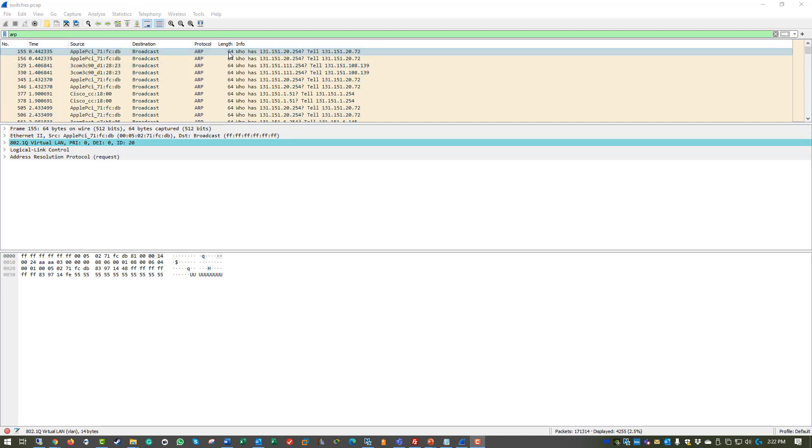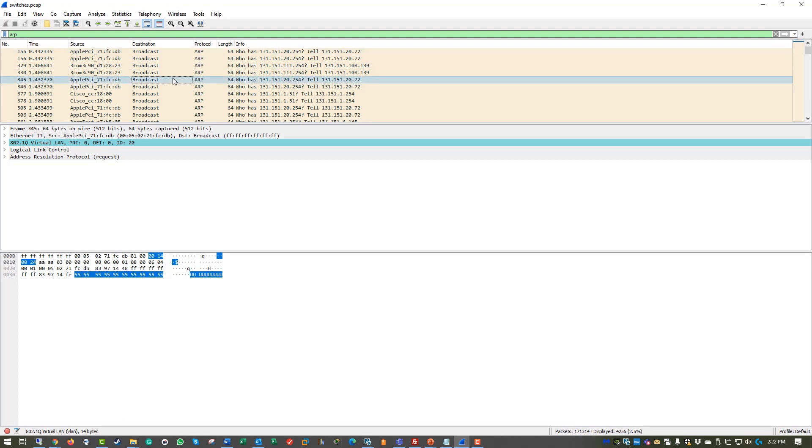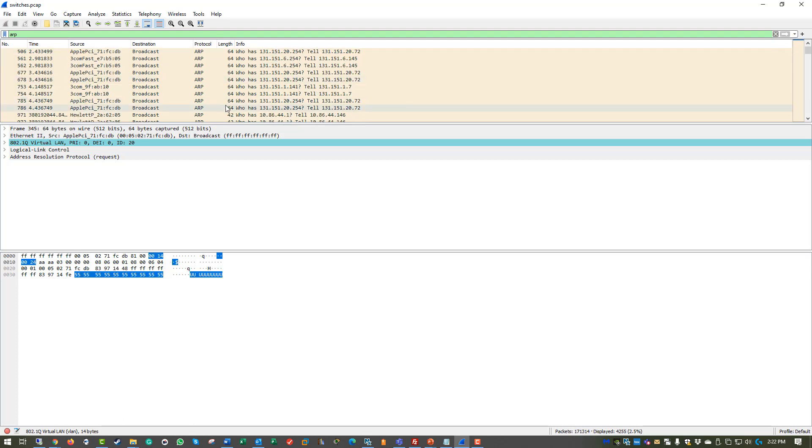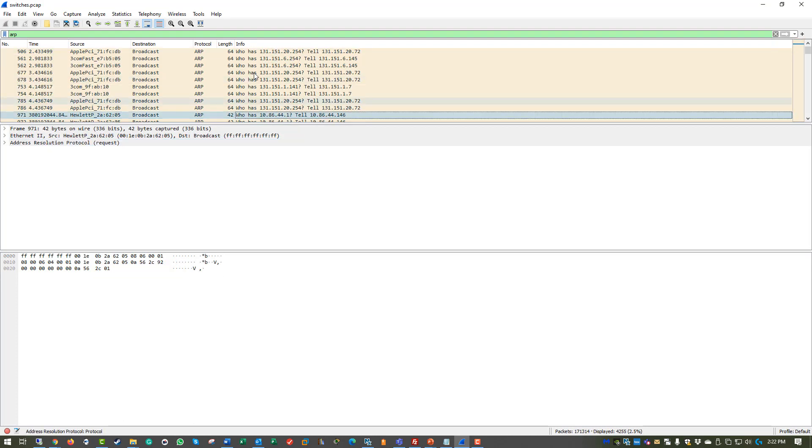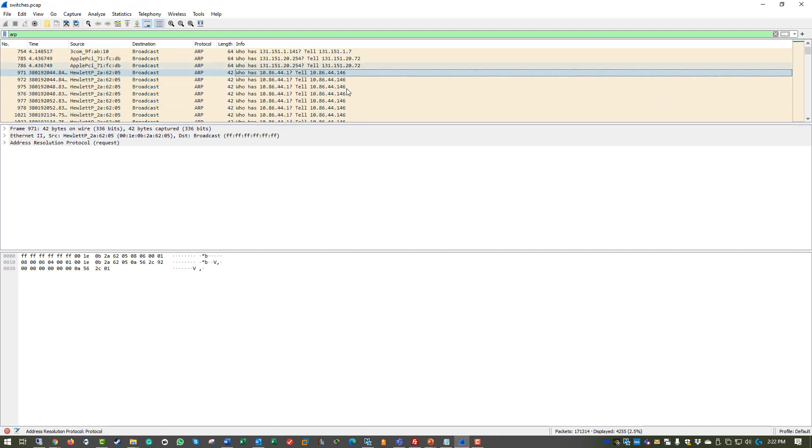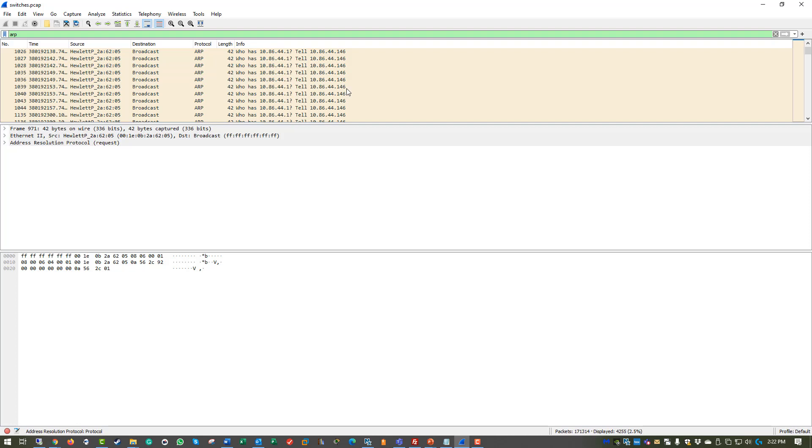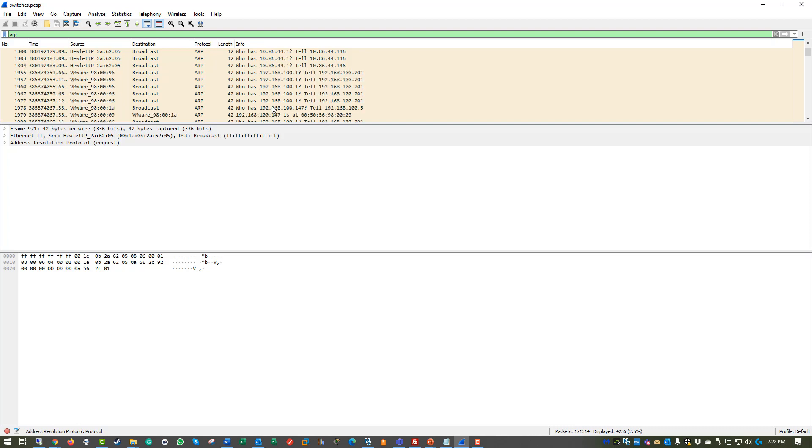So we filter off of ARP, we can see our different ARPs, and we can see the different broadcasts coming in. What is interesting is you can see the info as who has an IP address tell that IP address. Well, this is all address, all IPs. We actually want to see where we can see a MAC address.